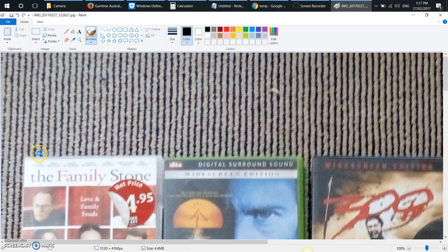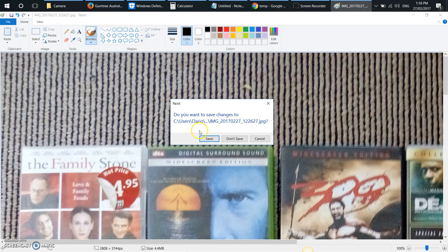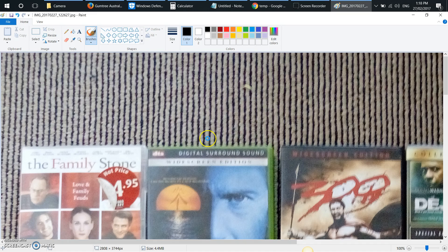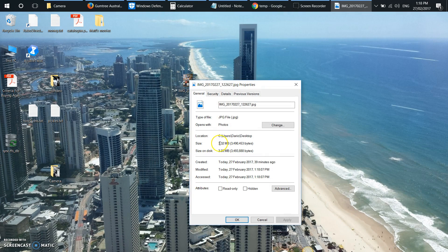So we just do 90 and close it. It says do you want to save changes to this file? You just say Save. We go into the properties of that and it's 3.32 megabytes. So it's actually reduced it by a megabyte, which is about a 20 to 25% reduction — a lot more than just the 10% that we selected. We selected 90% of the original size, but it actually reduced the file size by a lot more.